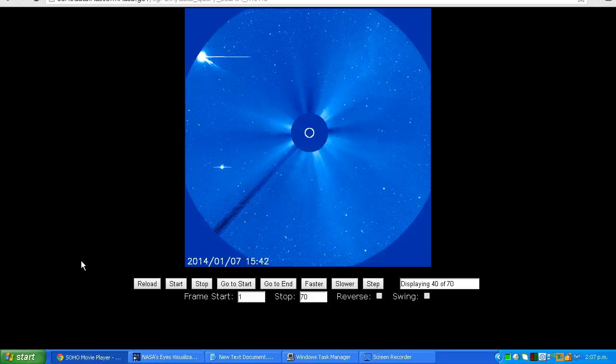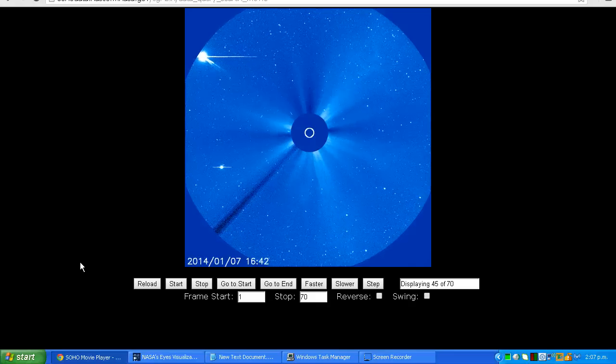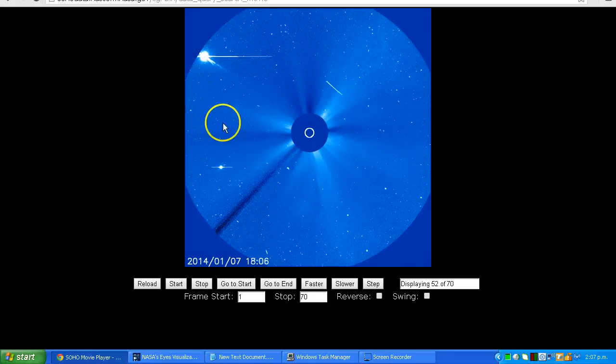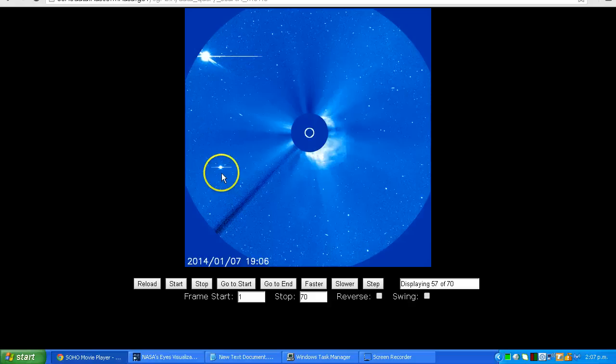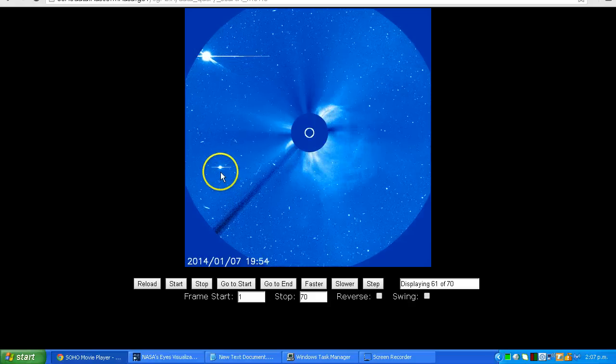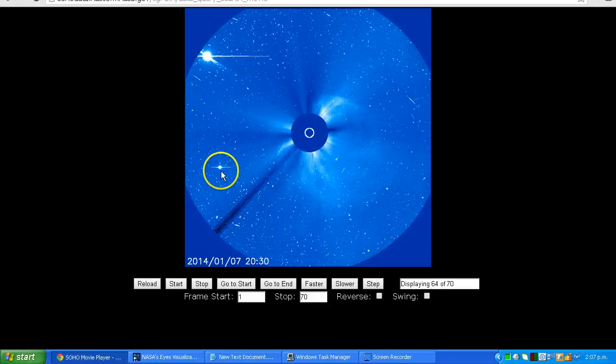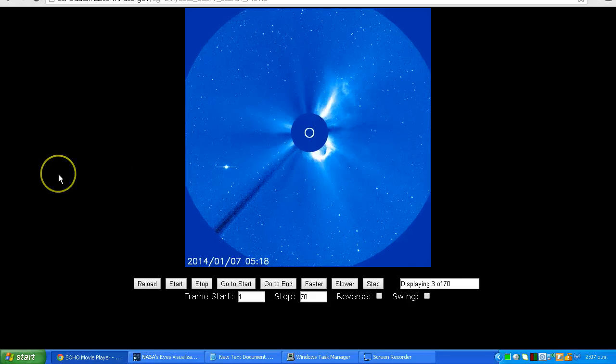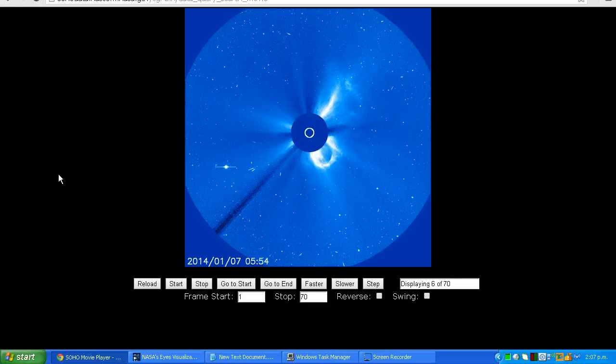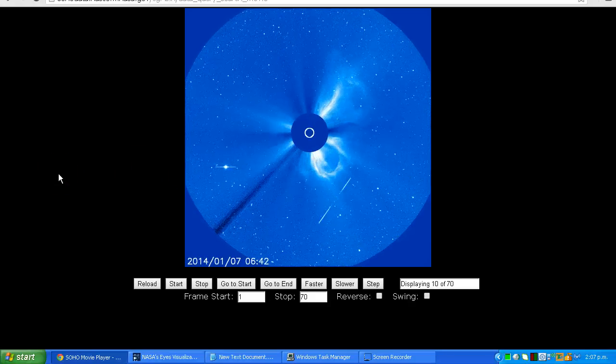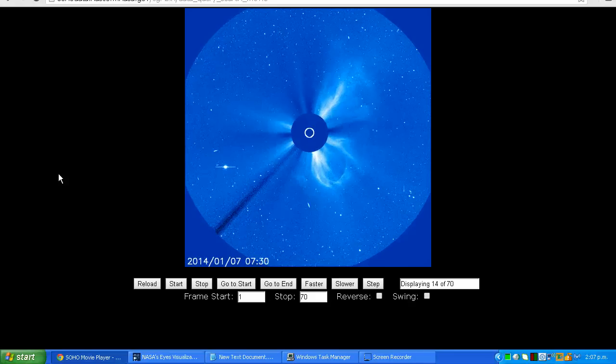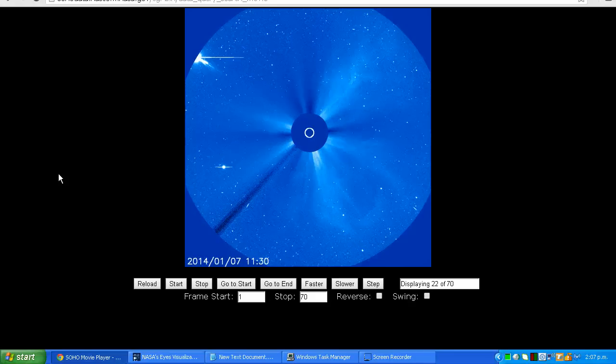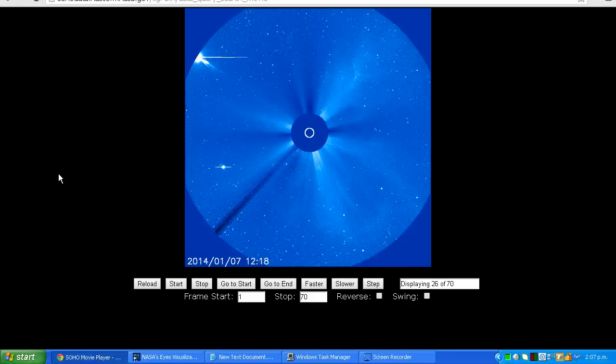Obviously it is rather huge. It's coming in from left to right, and the smaller object down here is going from right to left. Now what could this object be? Is it Nibiru? Is it Planet X? Or is there another explanation?